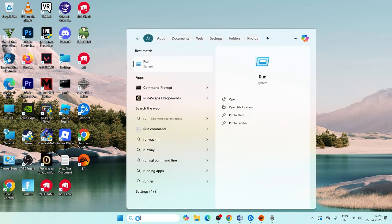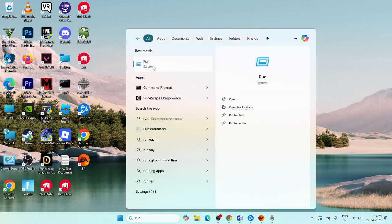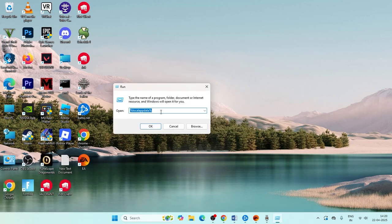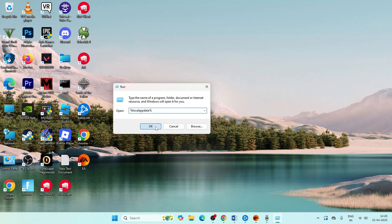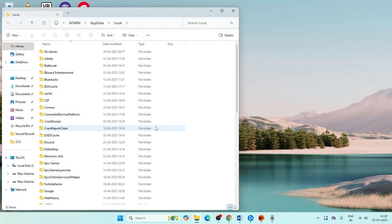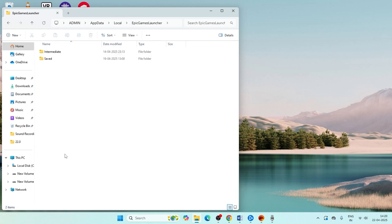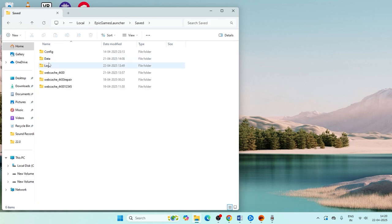First, go ahead and search for the Run command and click on it. Type in %localappdata% and click OK. Now scroll down and navigate to Epic Games Launcher and open it.